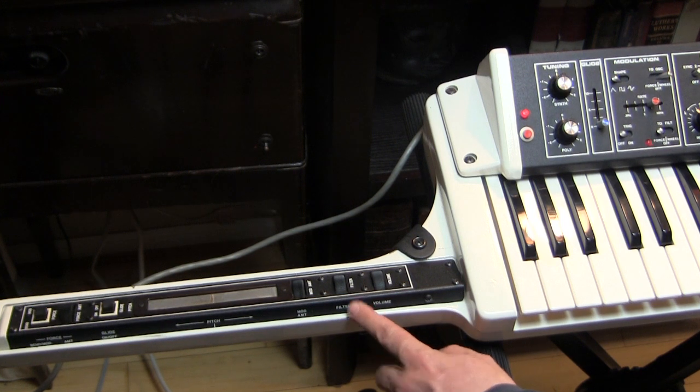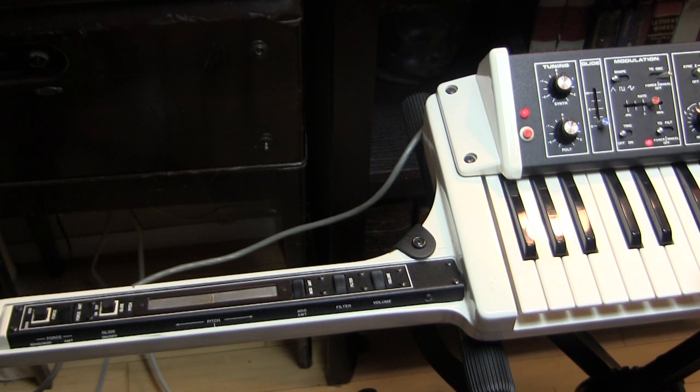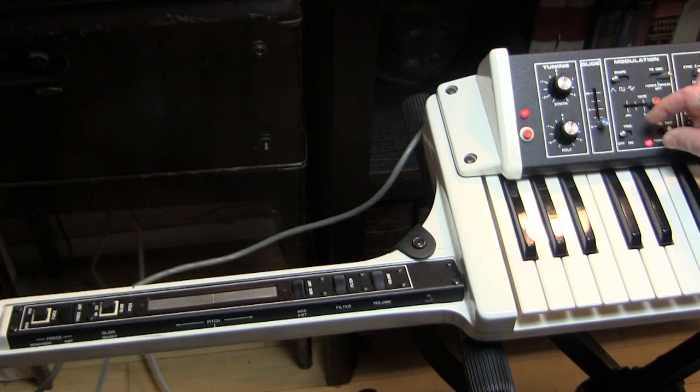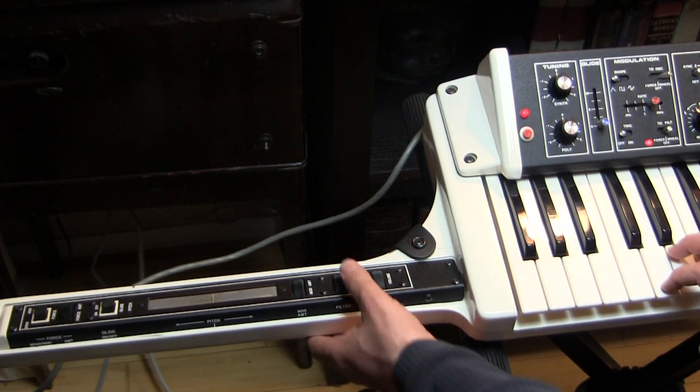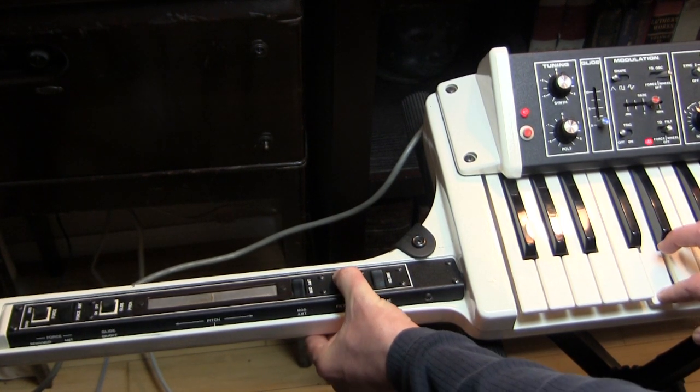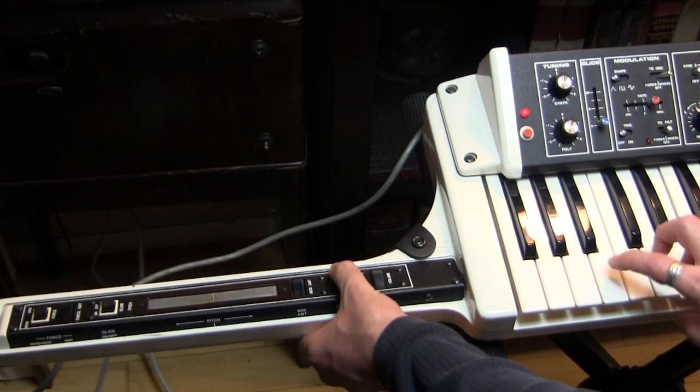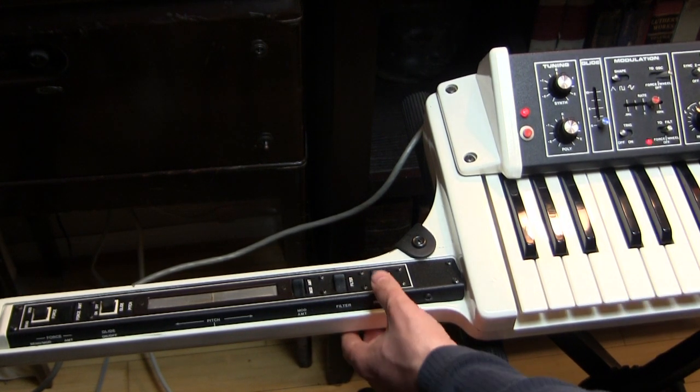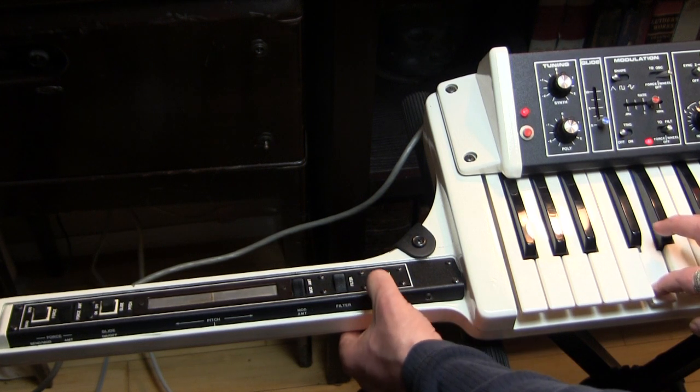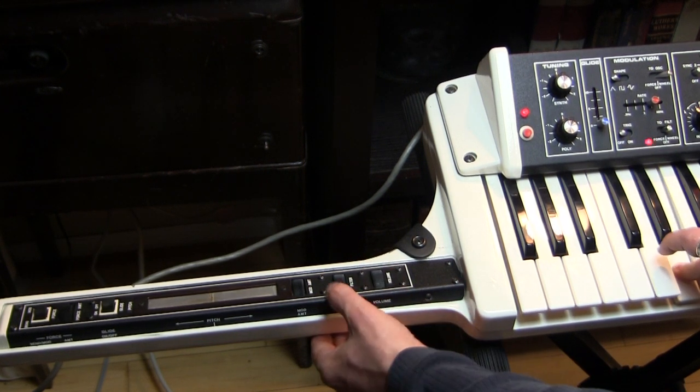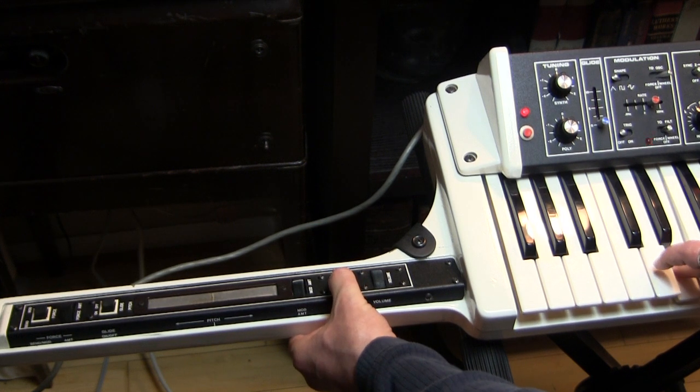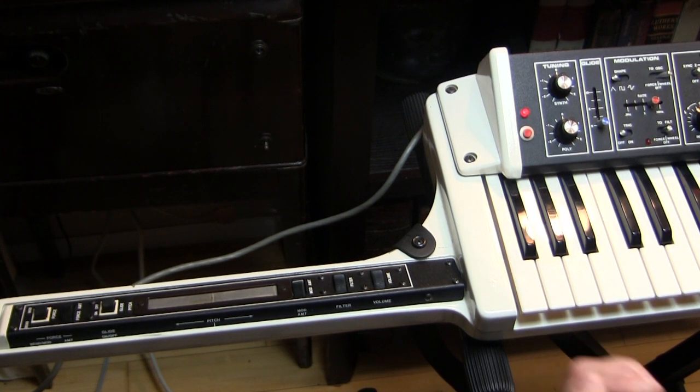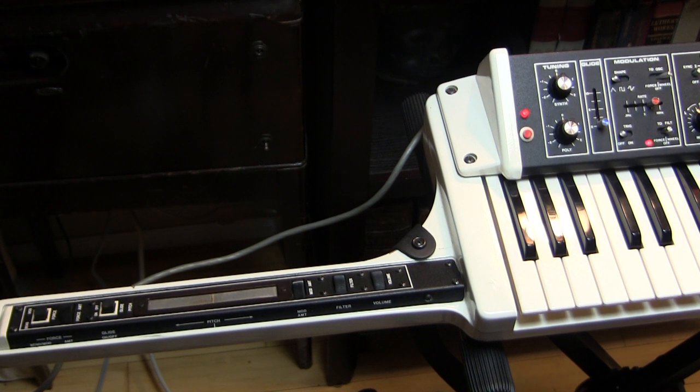We do have a filter knob that is just a filter cutoff knob that you can control the filter cutoff with. It's spring-loaded. You also can control the volume. And you have a pitch ribbon. This pitch ribbon is the same pitch ribbon used on the Micromoog.